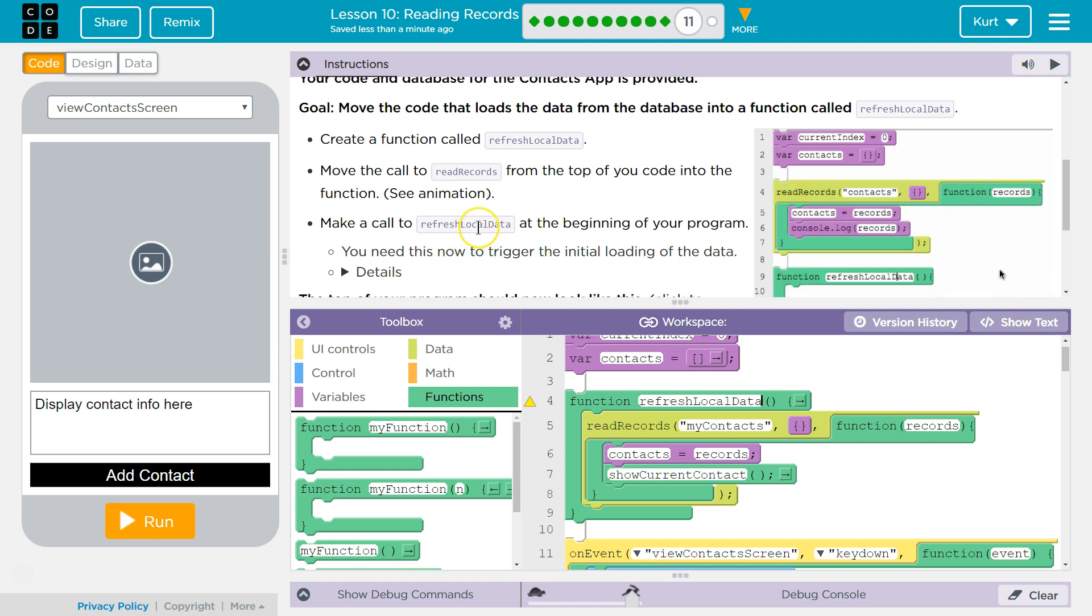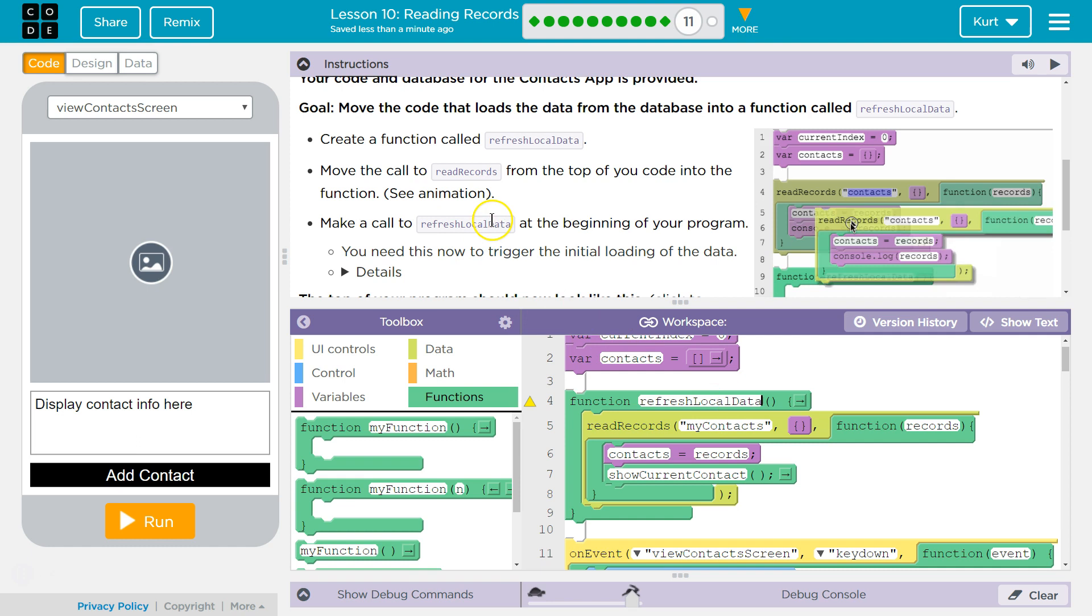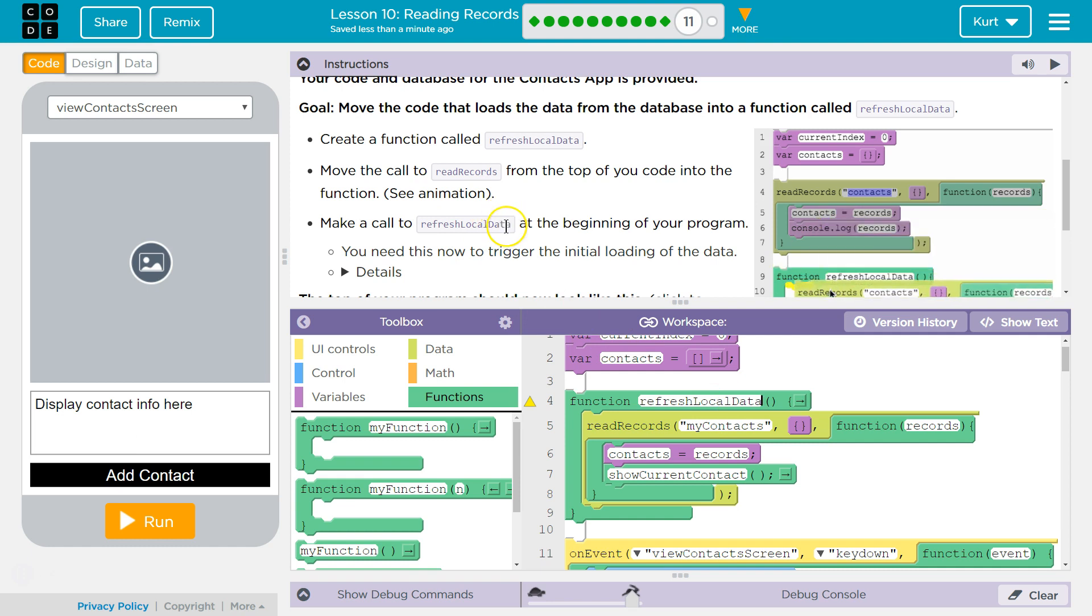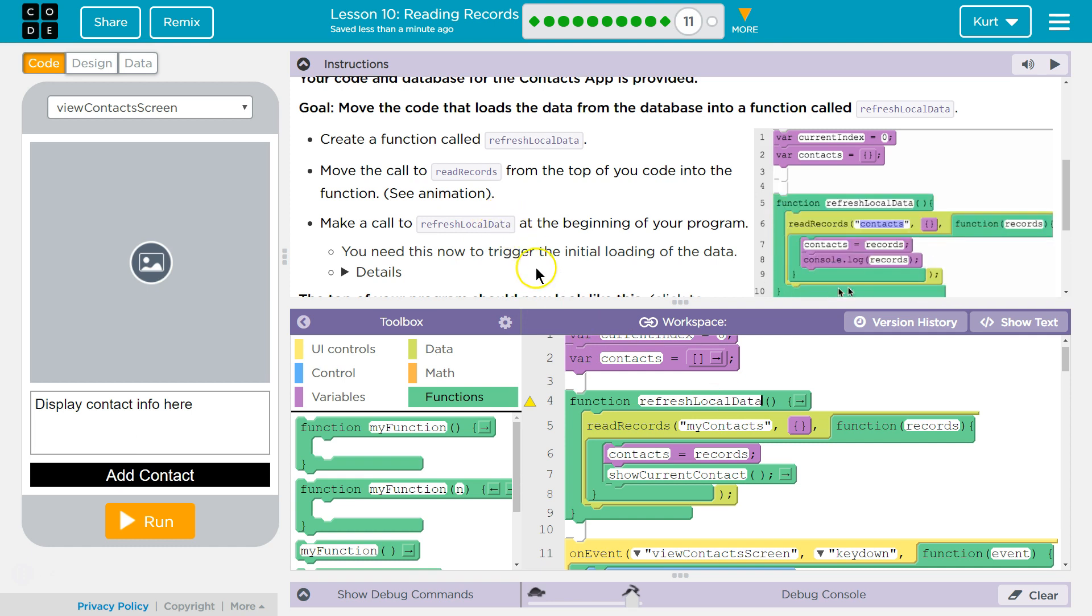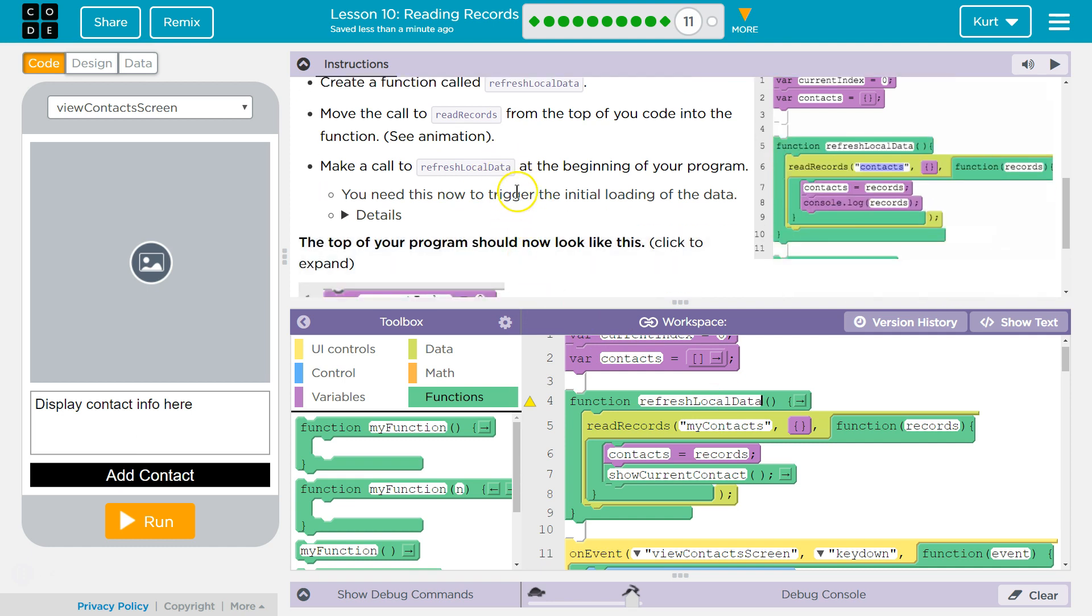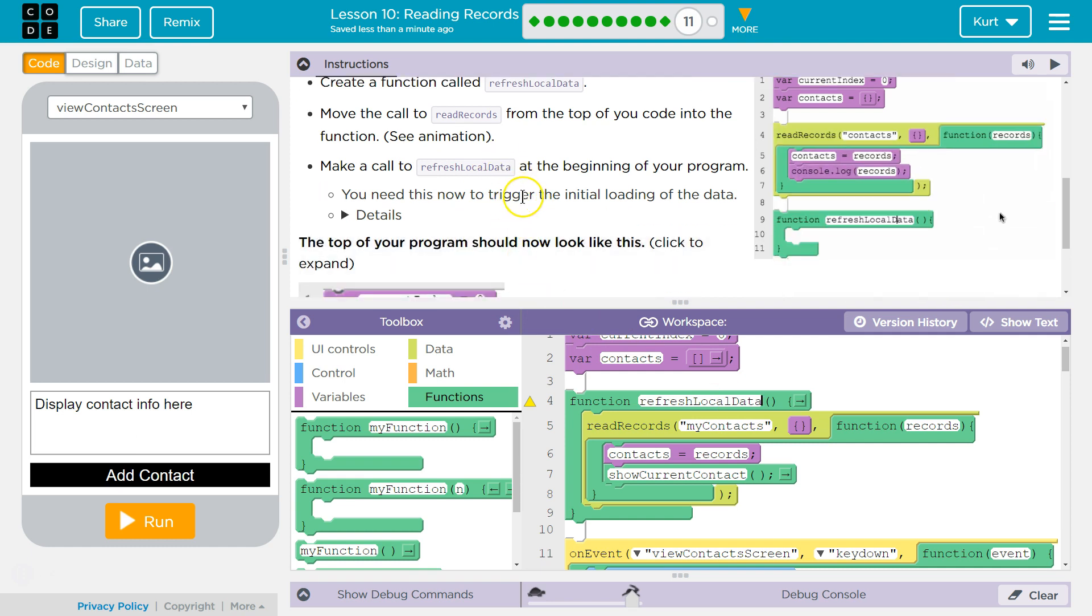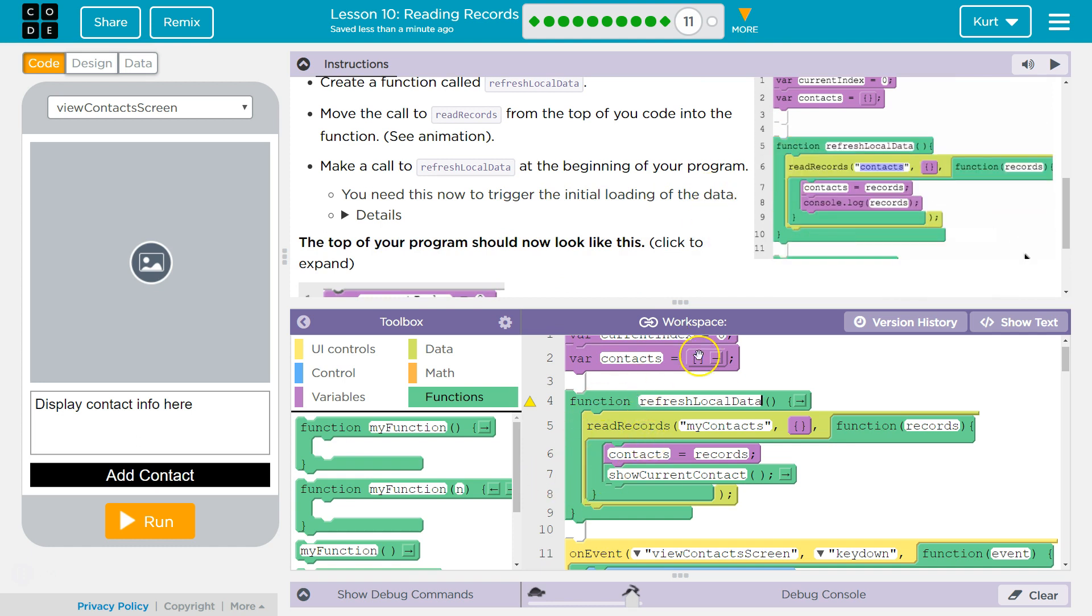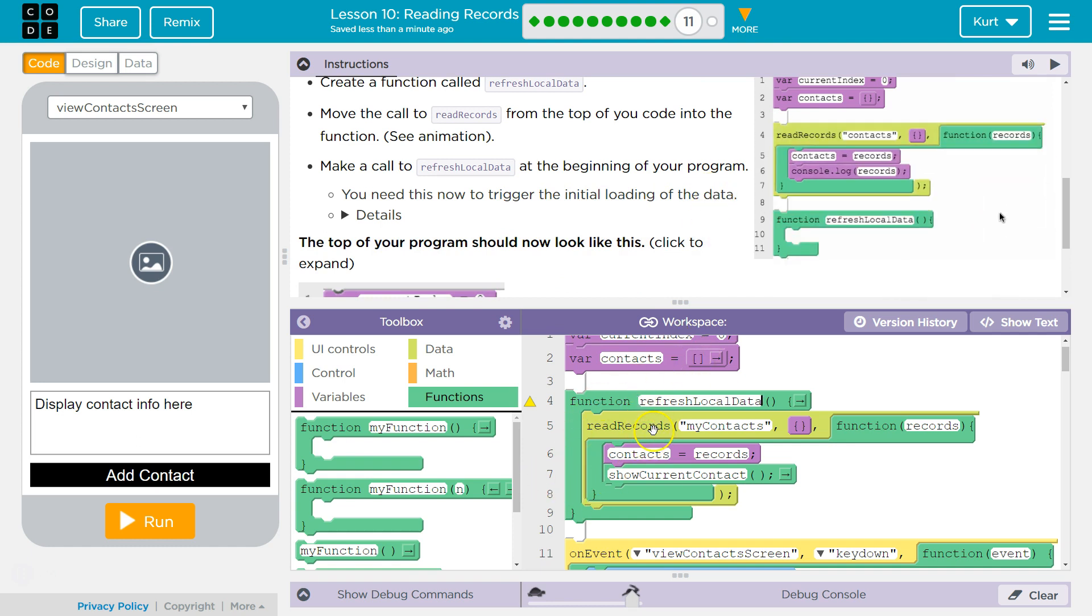Move the call to read records from the top of the code into the function. Oh, we already did that. Make a call to refresh local data. You need this now to trigger the initial... Right. So functions don't run automatically, so we need to ask them to run.